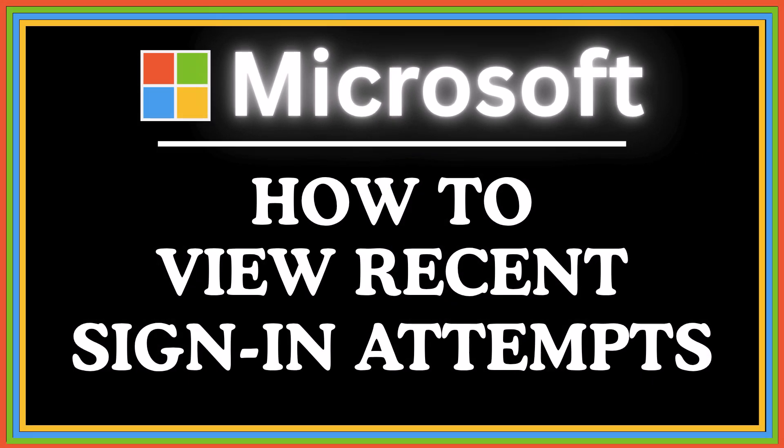This is going to be a video tutorial on how to view your recent sign-in attempts on your Microsoft account. I will be using a desktop PC for this. Let me jump over to my browser here.